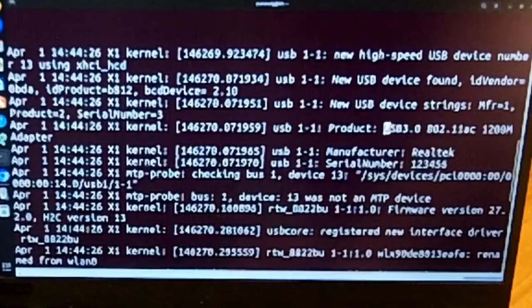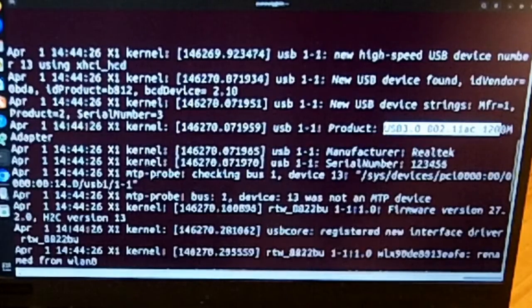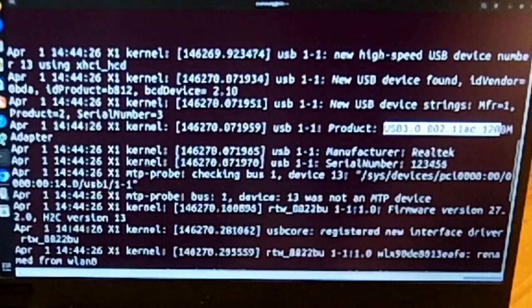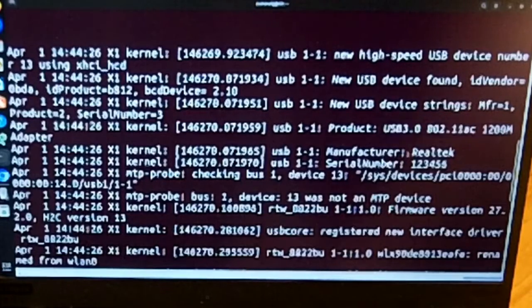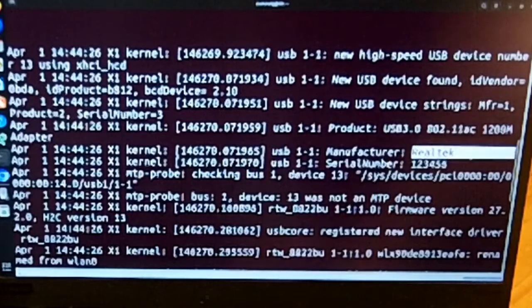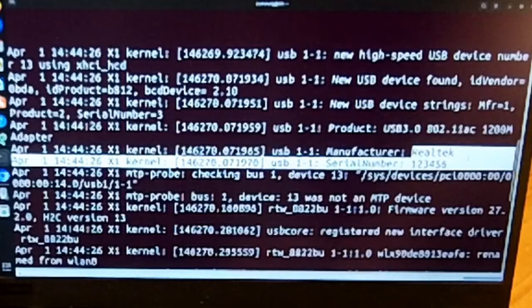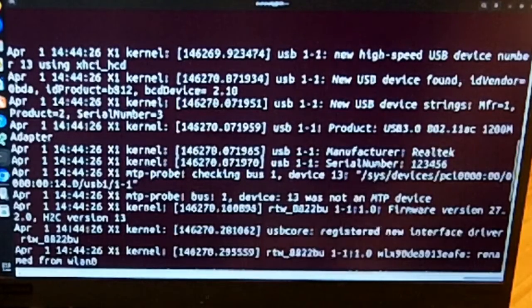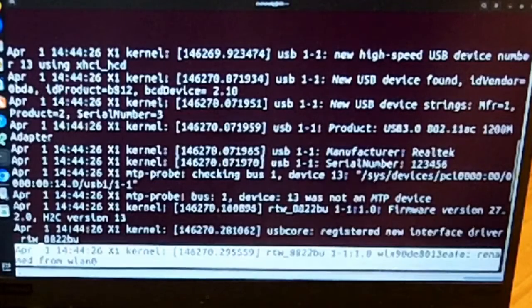It identifies as USB 3.0 802.11ac 1200 Mega M adapter, not 1300, Realtek chipset. It's using the RTW8822BU.